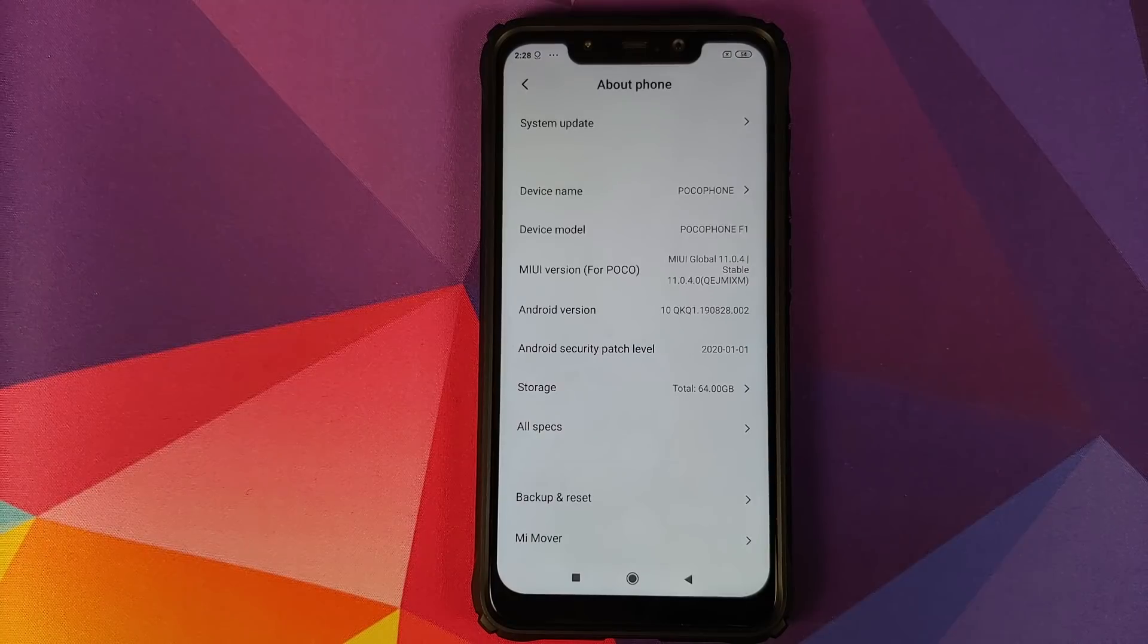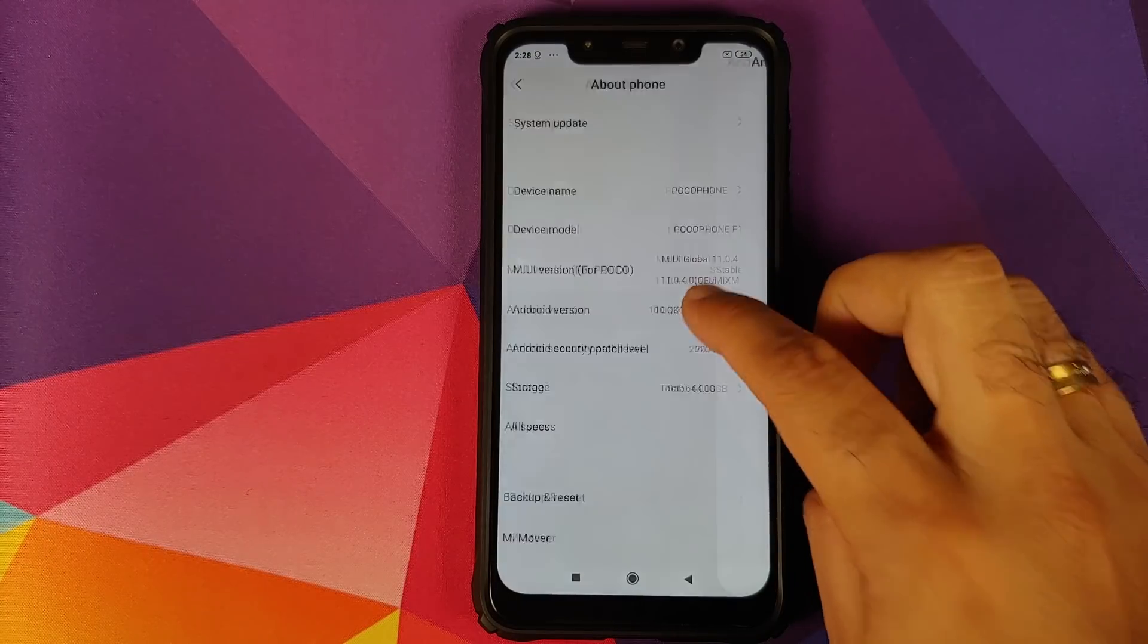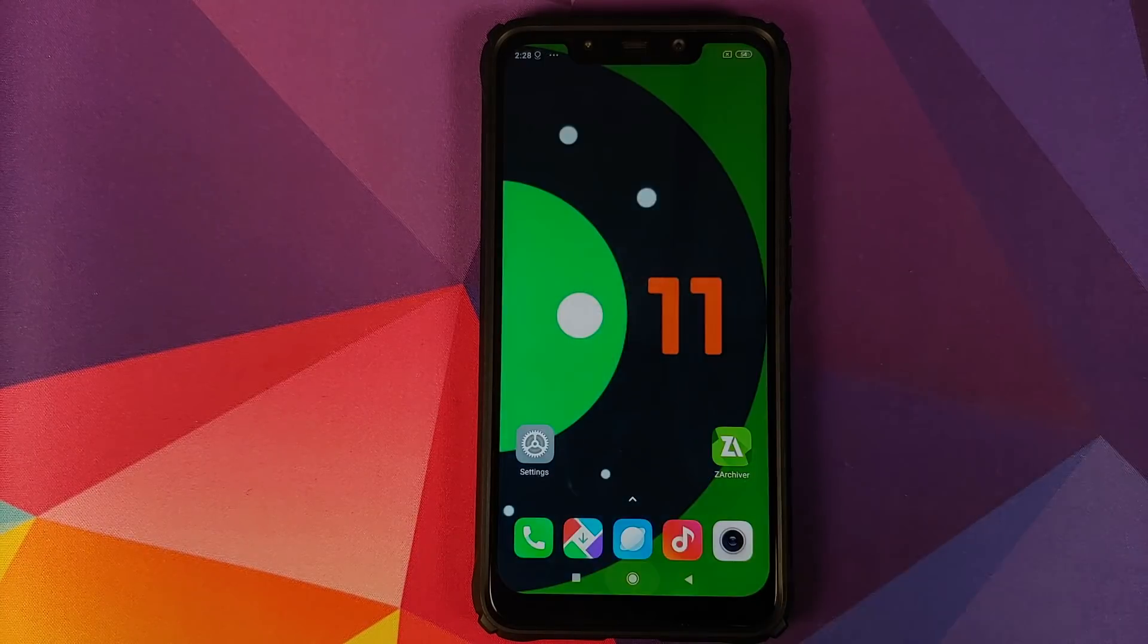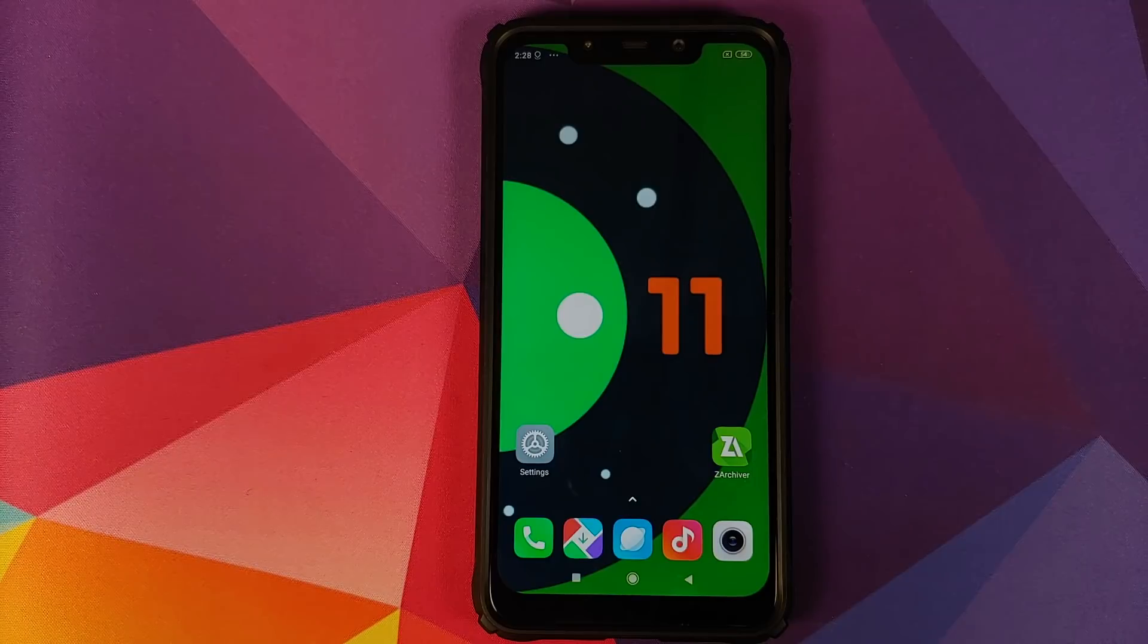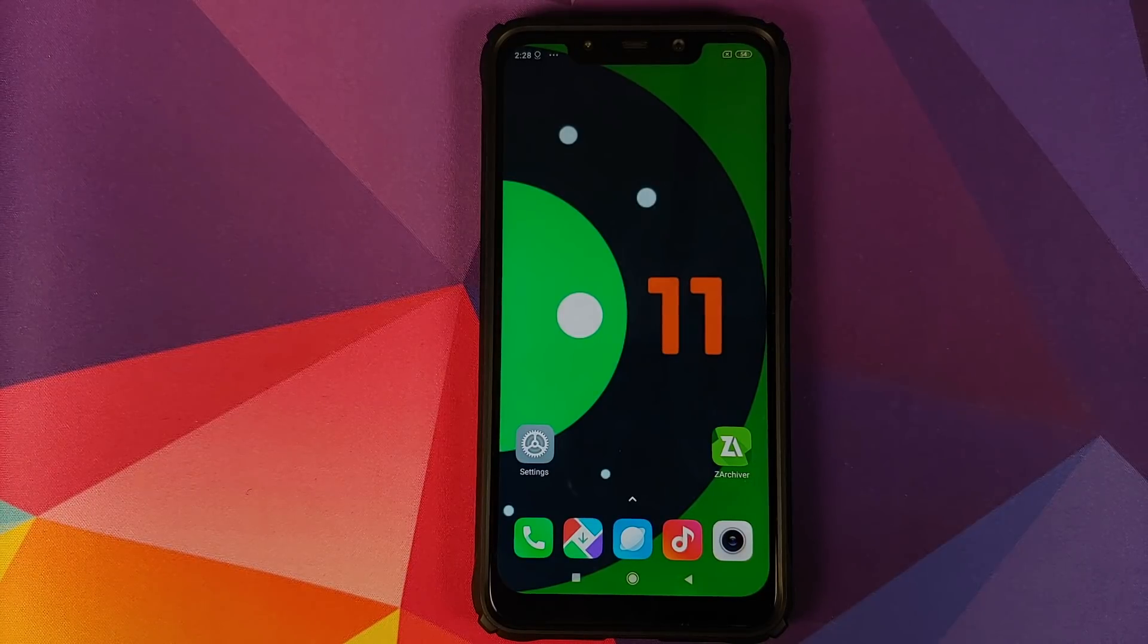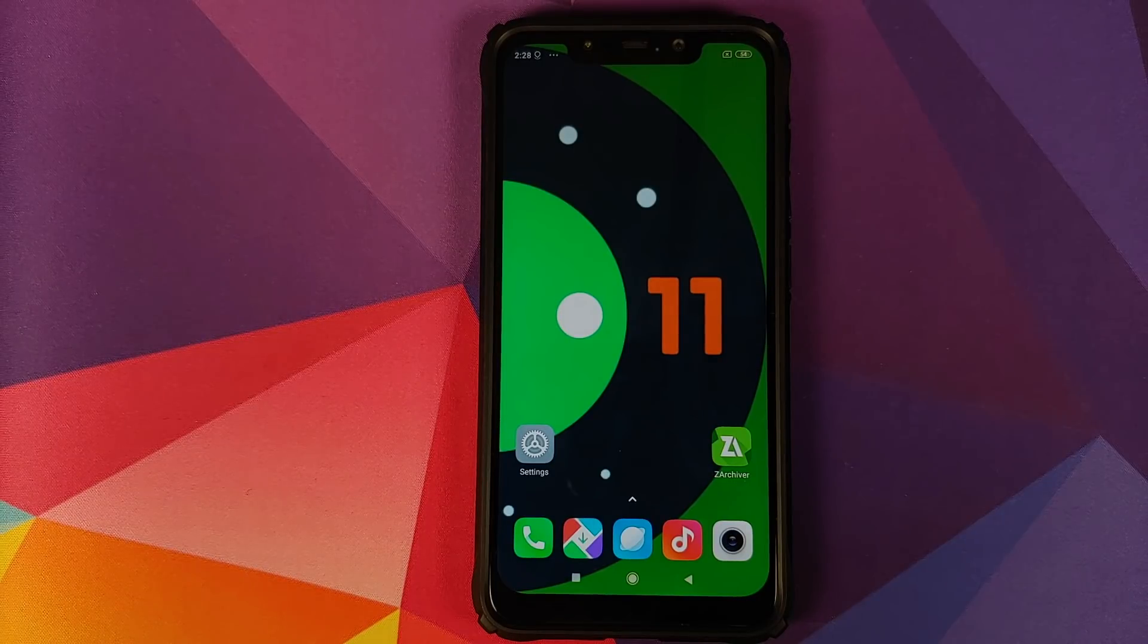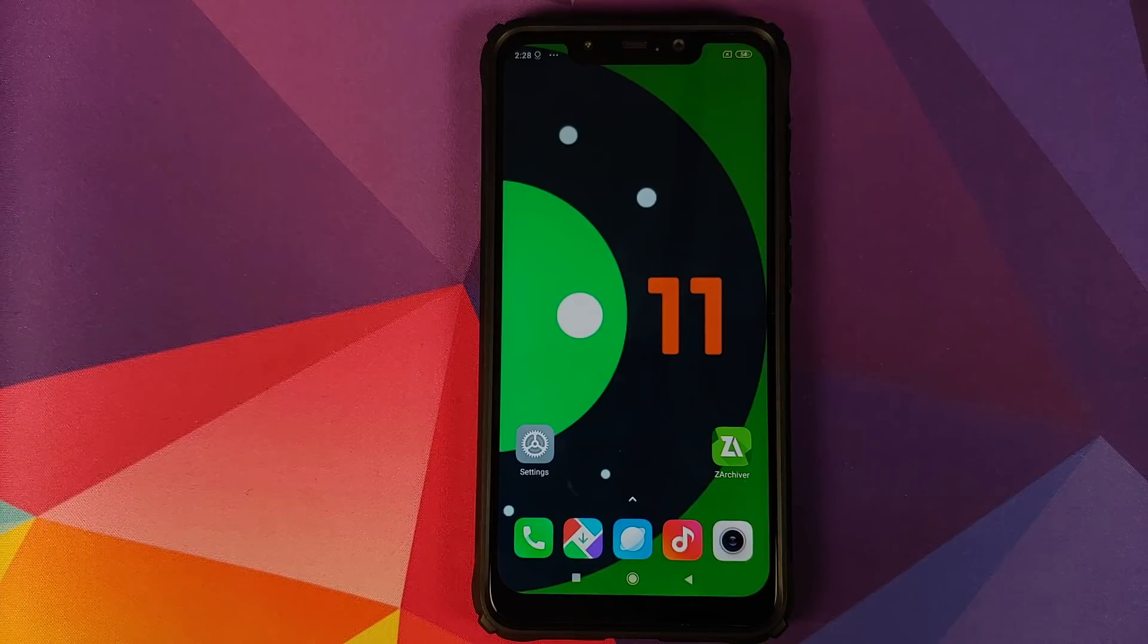As you can see, I do have the POCO F1 running MIUI 11.0.4.0 based on Android 10. Will this work if you are on MIUI 11 based on Android Pie? I'm not sure on that, but I'm pretty sure it will work if you are on MIUI 11 based on Android 10.